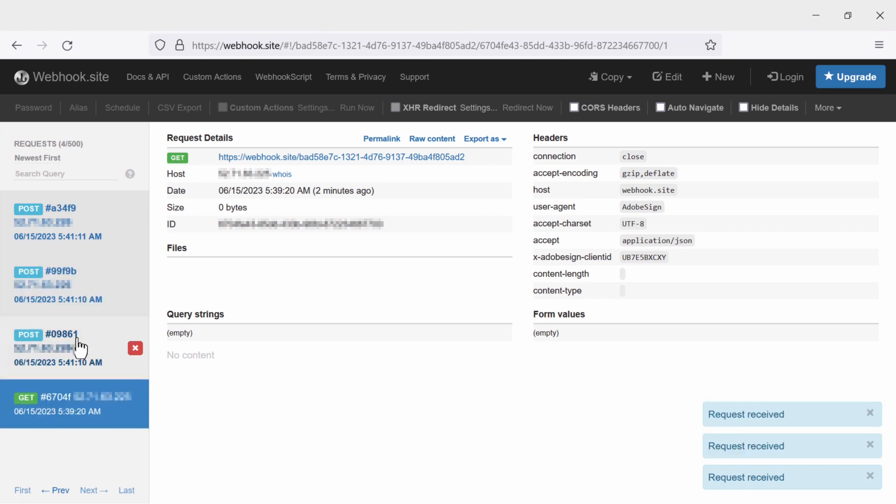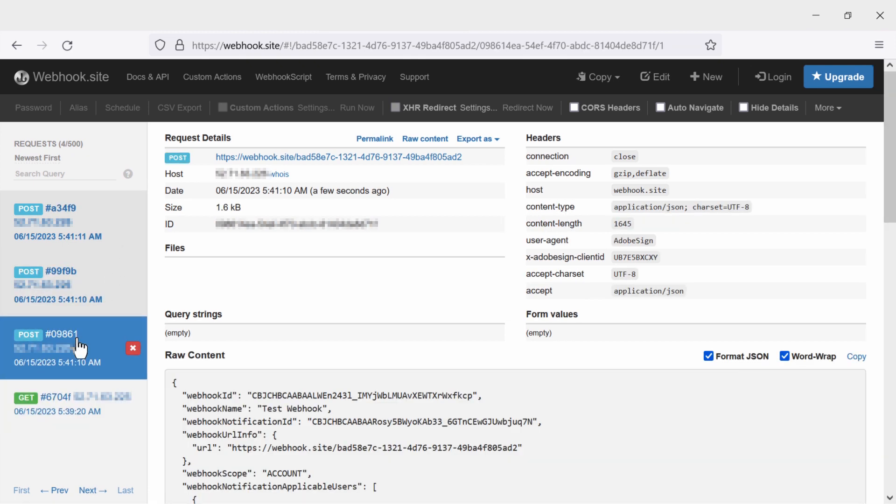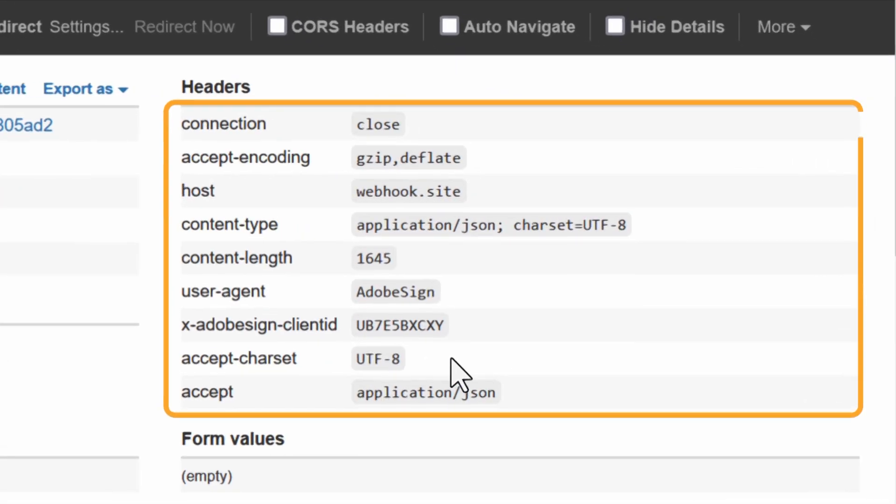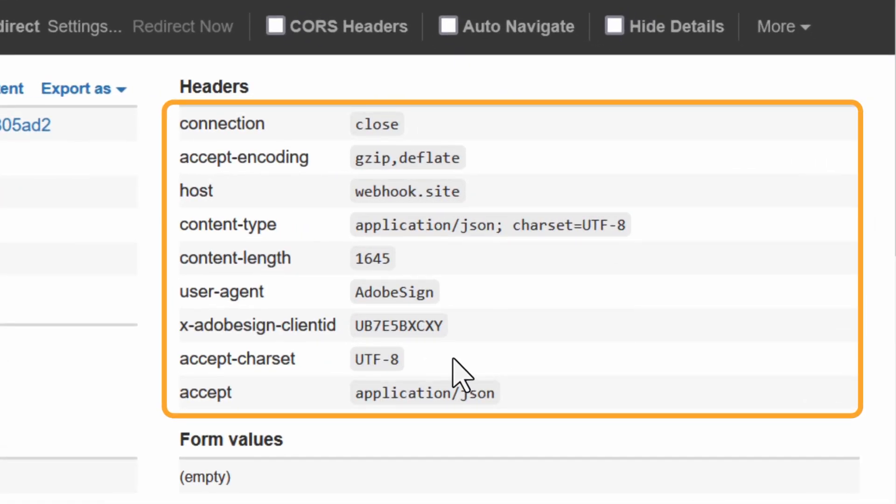If you want to see the details about the post events, you can click on it. This will bring up all sorts of useful information. Notice that under the header section, we see the client ID we entered earlier.